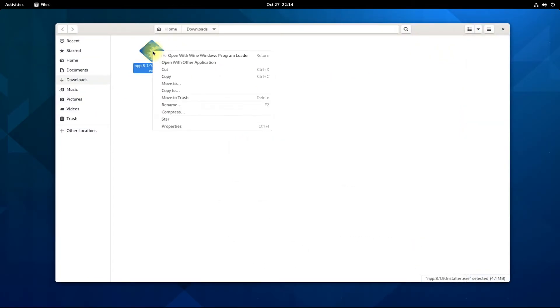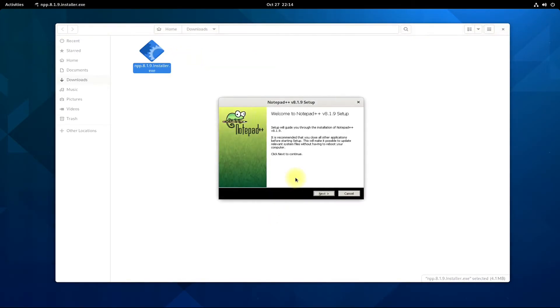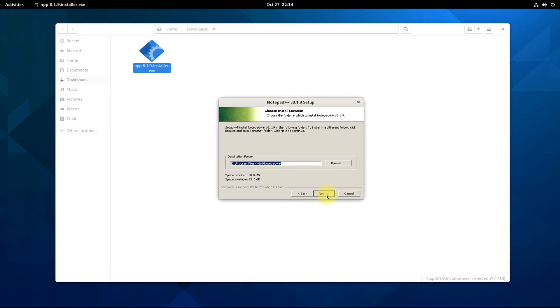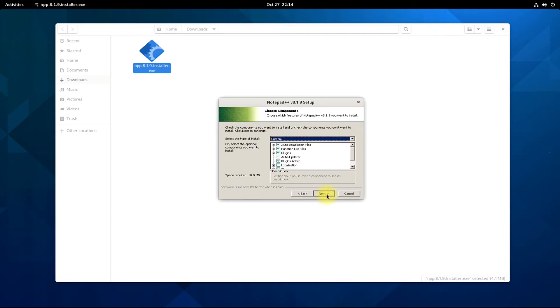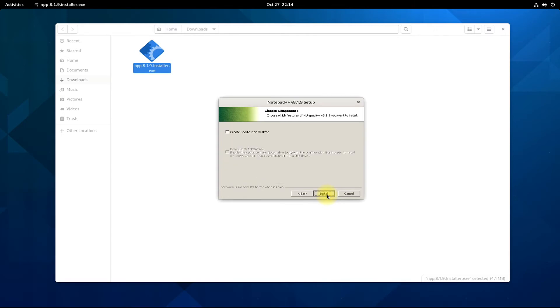Done downloading it? Open the download location and start the setup with the help of Wine Program Loader as shown on the screen. Install it.